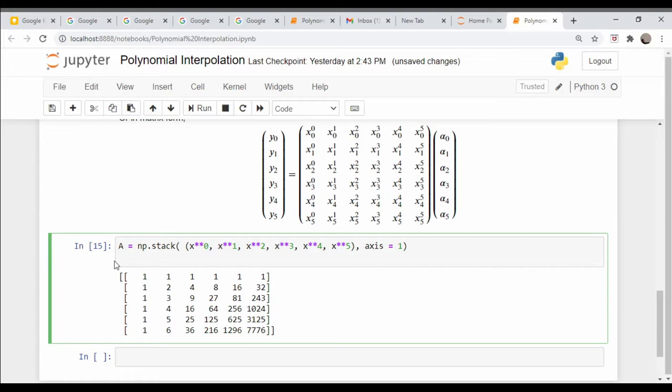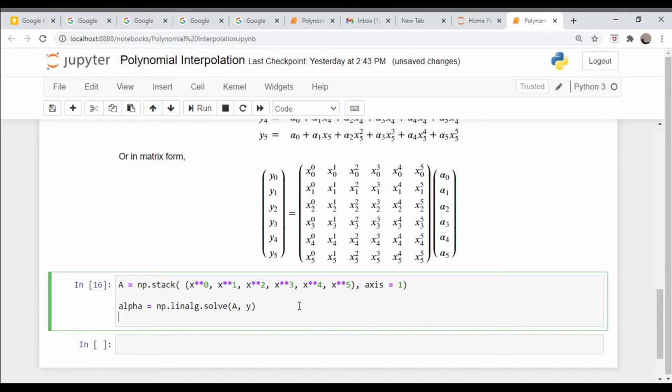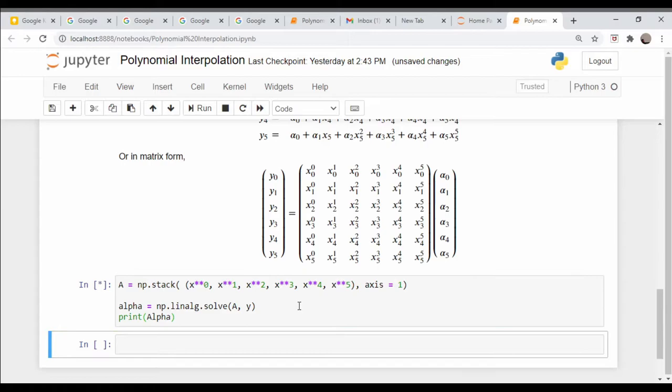Now all we need to do is call the linear algebra solve command. Alpha is equal to np.linalg.solve, our A matrix and our y matrix, and let's just print out alpha.